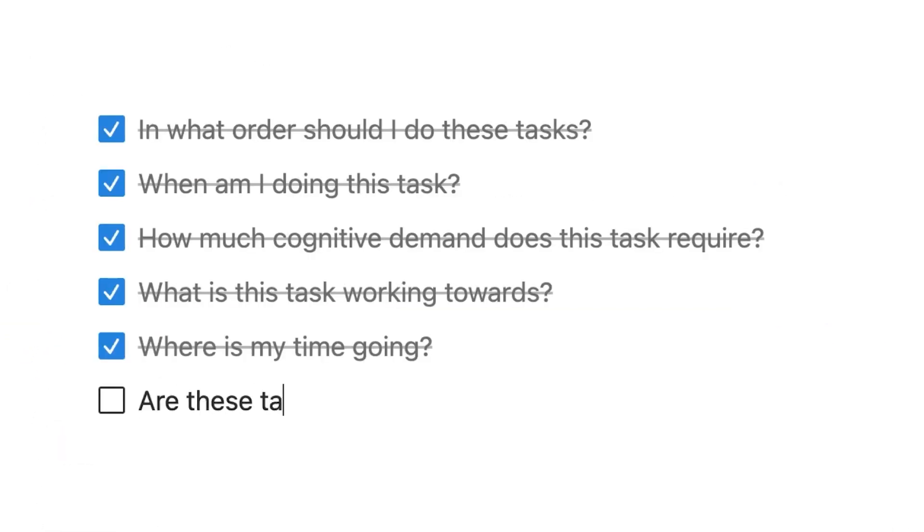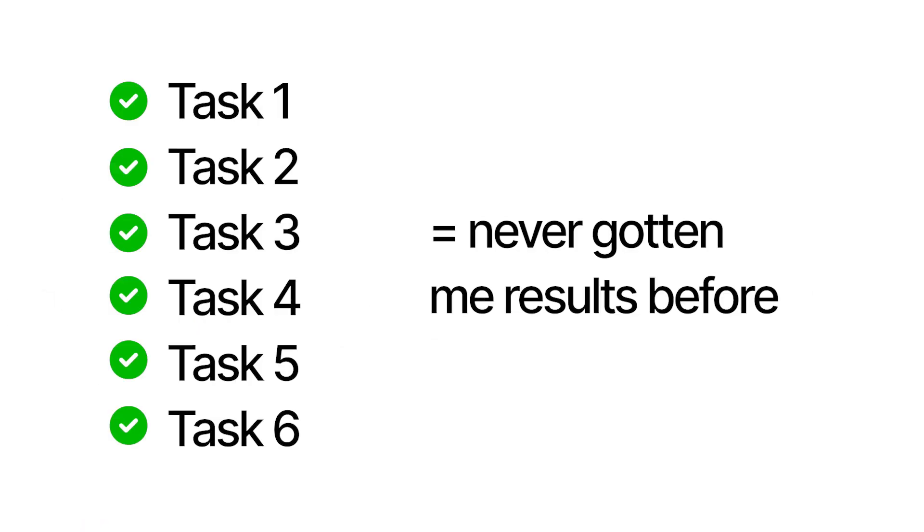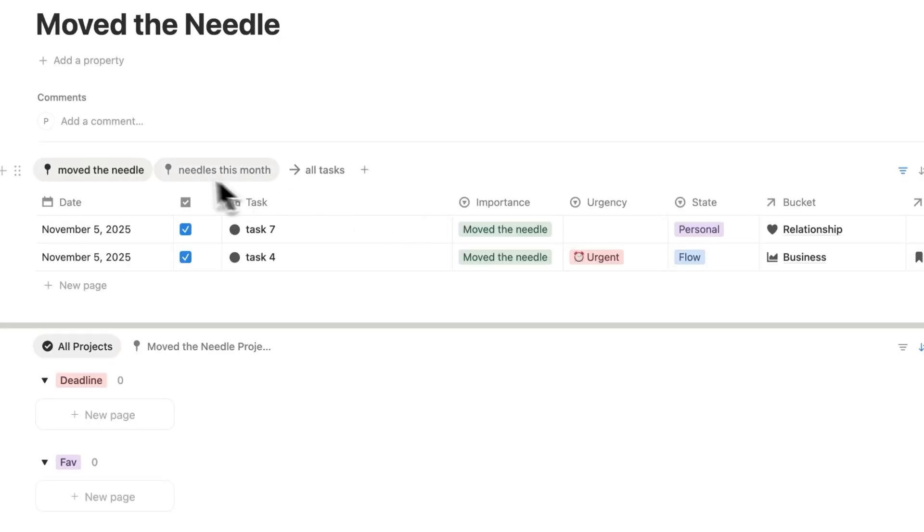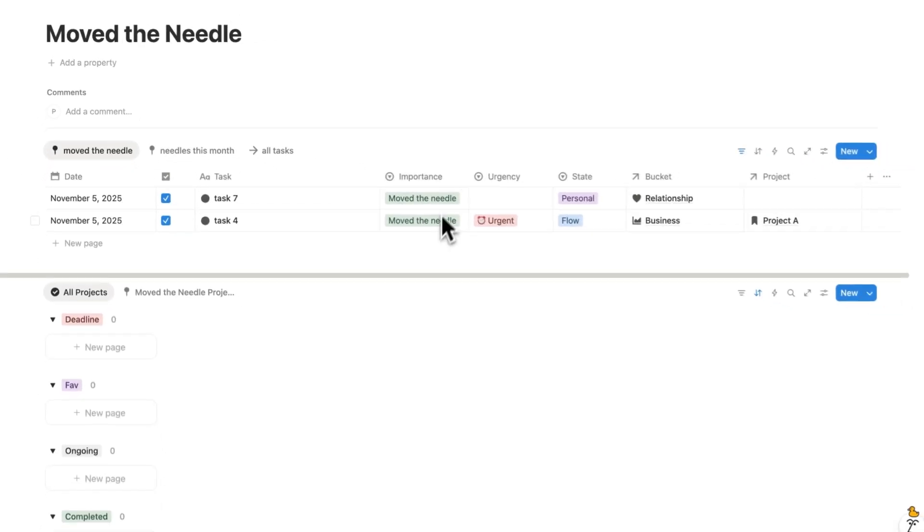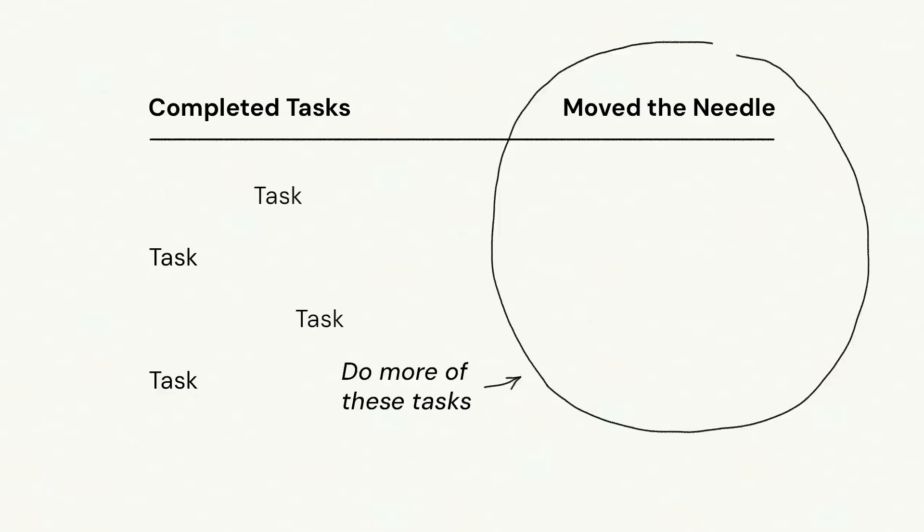And you'll answer, are these tasks getting me results? Because if you're spending your time on tasks that don't move the needle, and you keep doing similar tasks, why would you expect a different result? But if you have a list of tasks that have moved the needle, you know, hey, I should probably do similar tasks in the future.